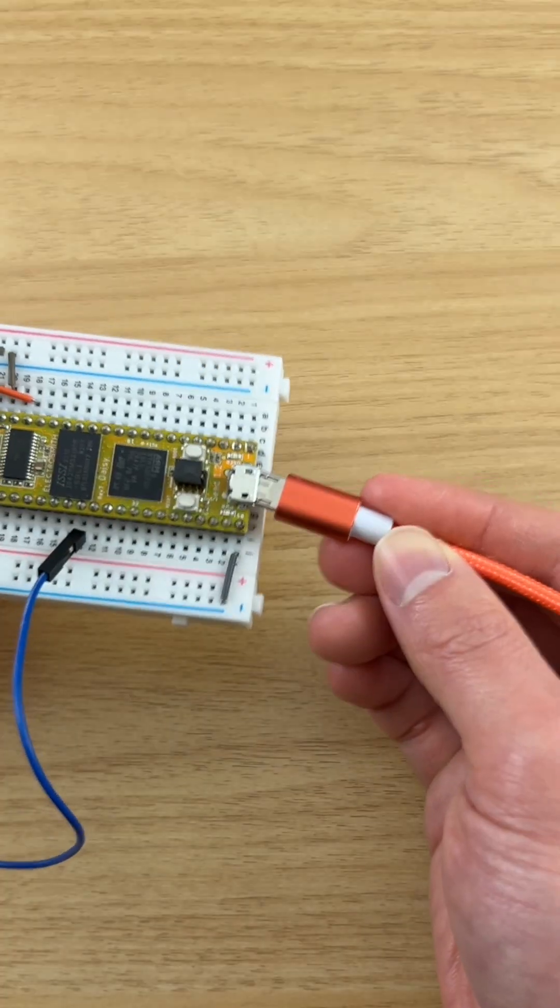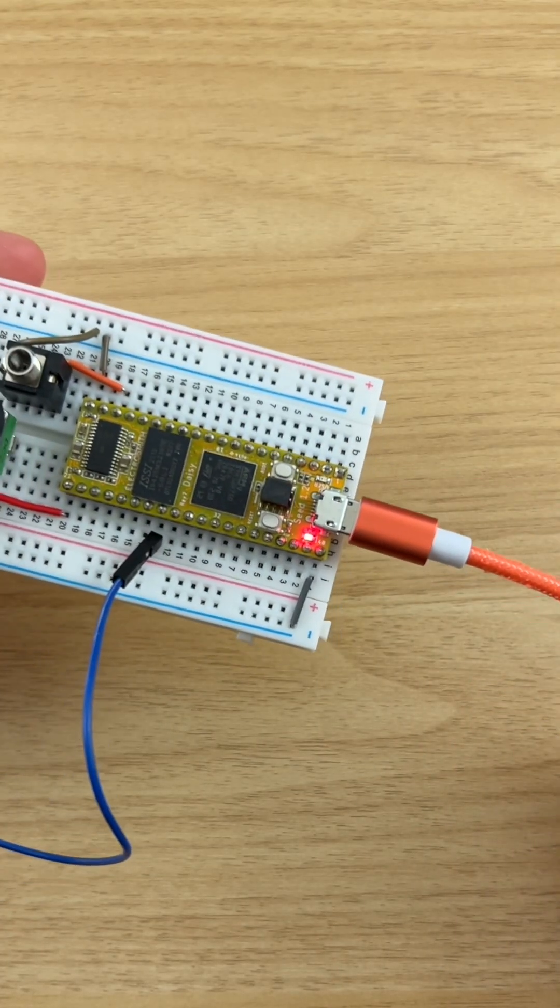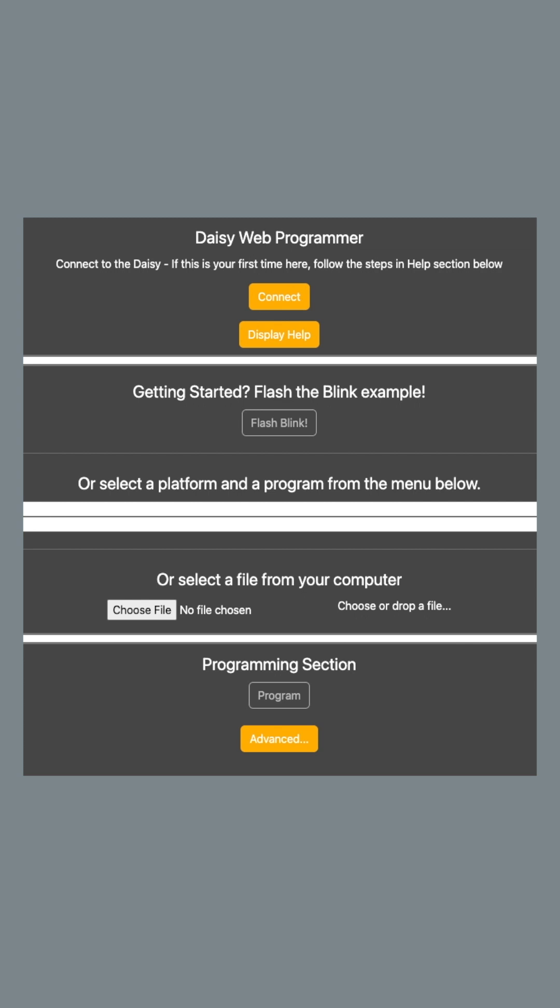Finally, connect DAISY to a computer via USB cable. Let's flash an oscillator firmware using the DAISY Web Programmer.